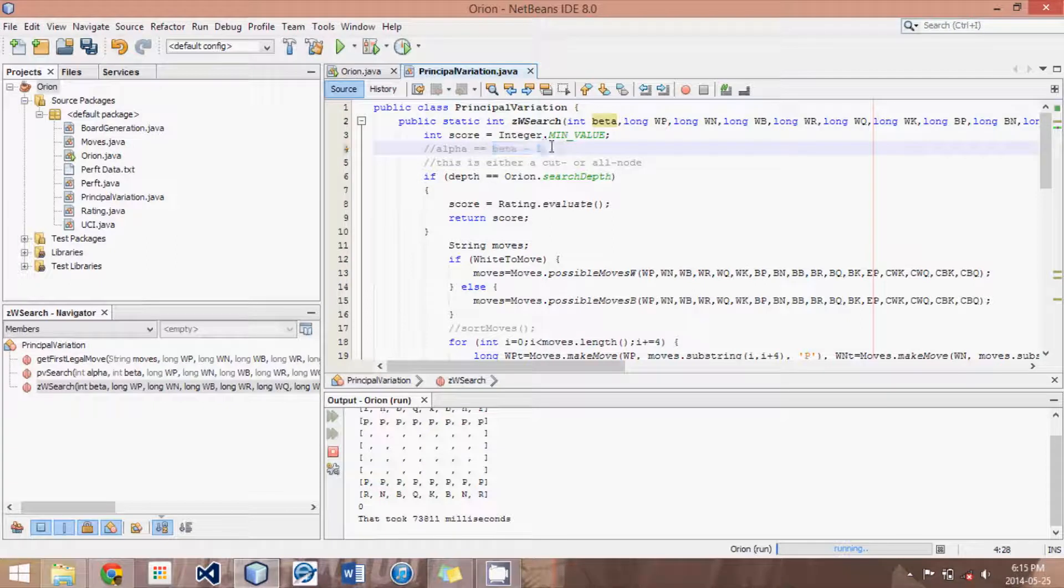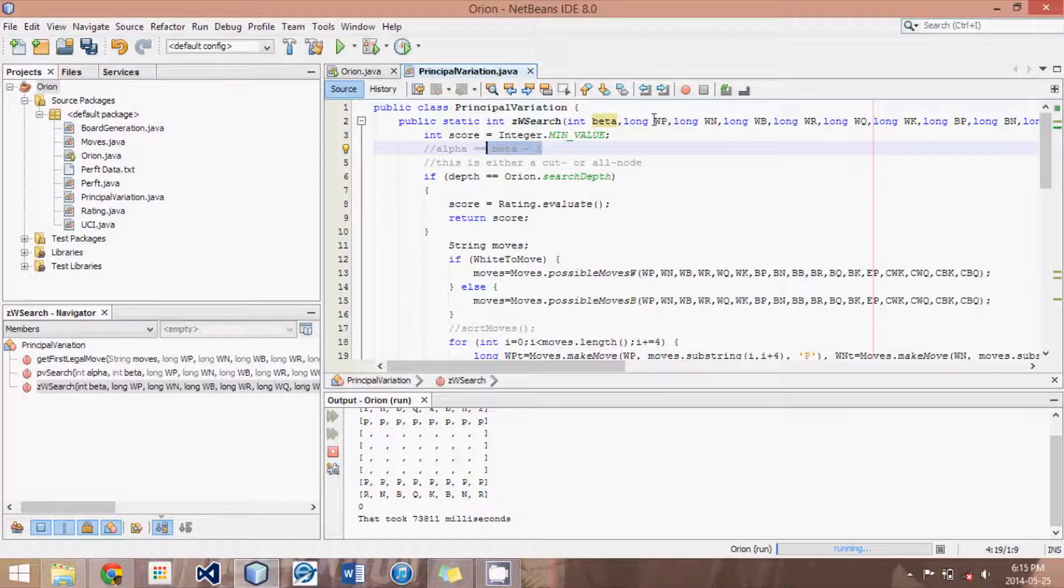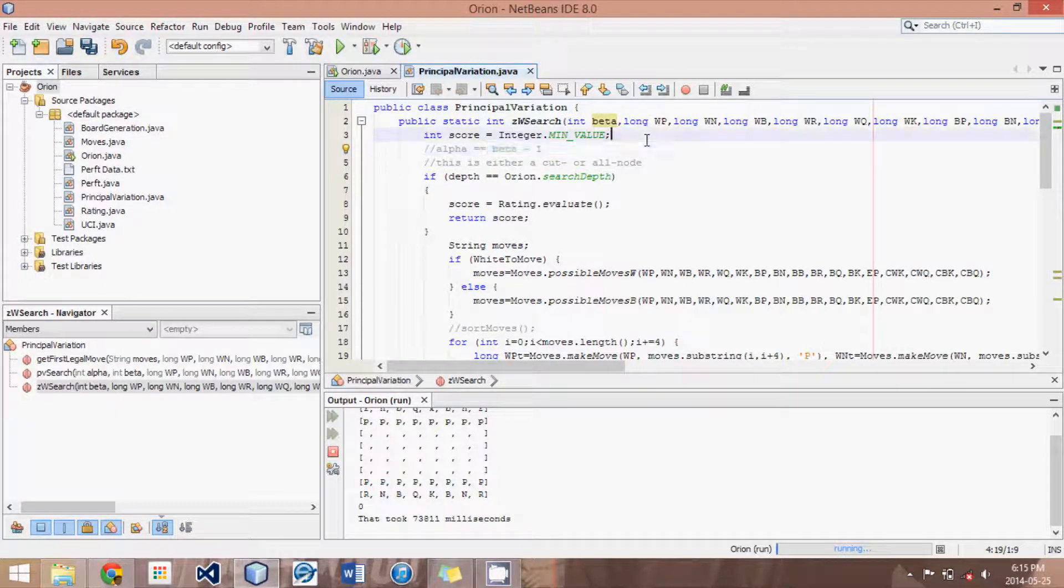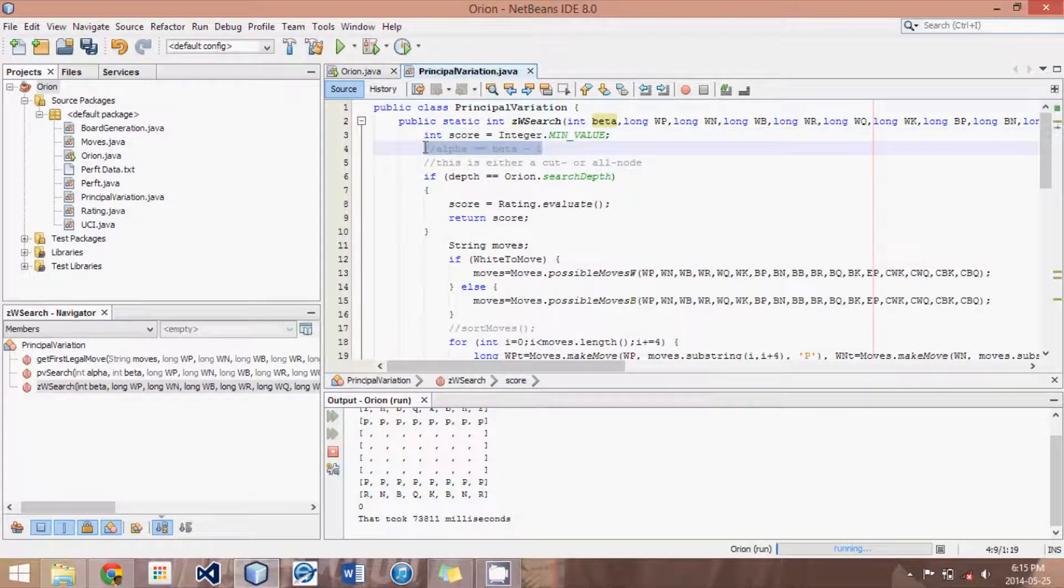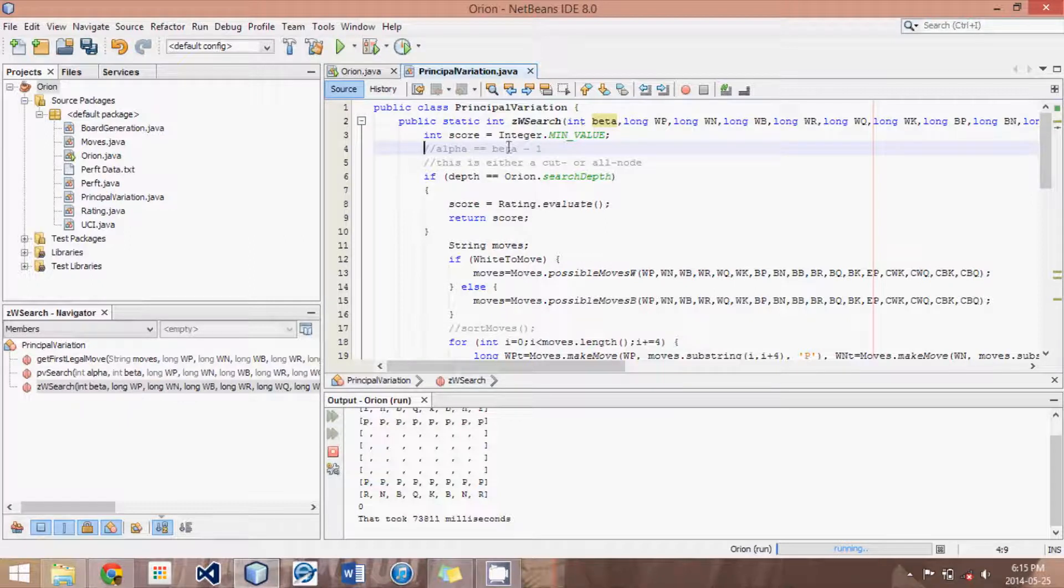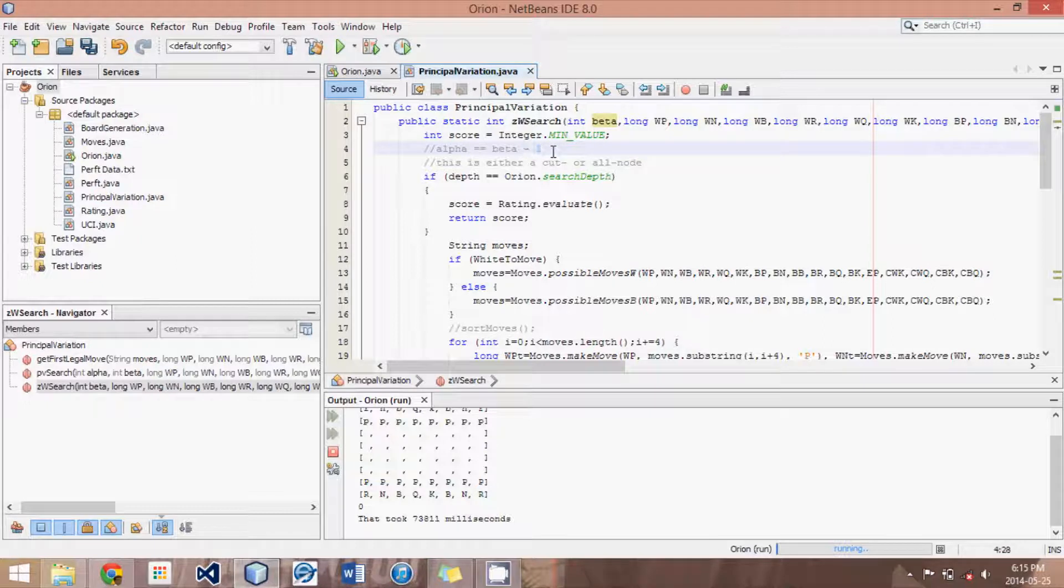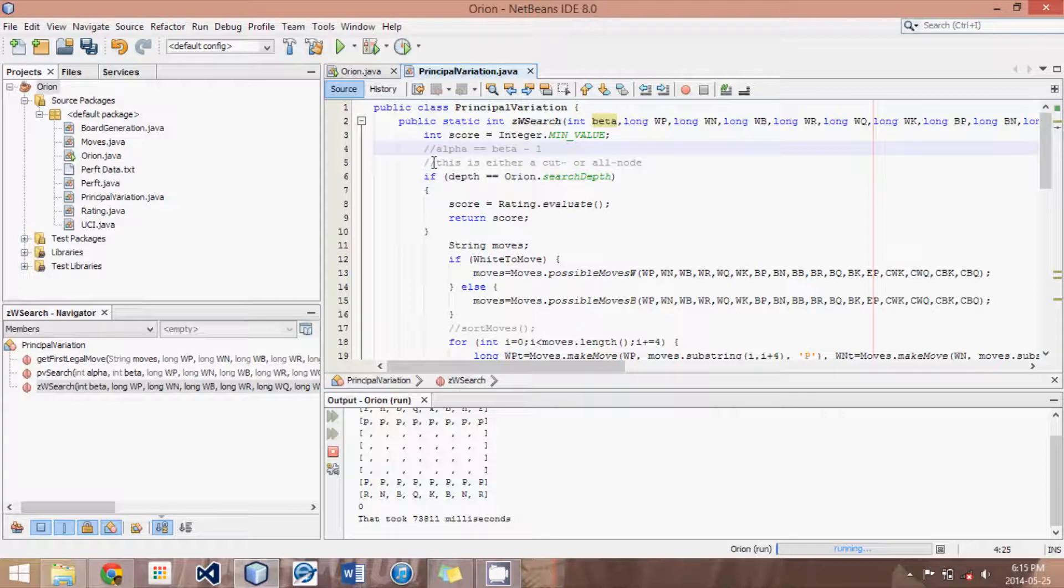We could have added alpha as a parameter, but we would have always required it to be equivalent to beta minus one, so we can just assume that within the method itself. And that's why it's zero window, because the window or the space in between alpha and beta is just one. So it's basically null or zero.